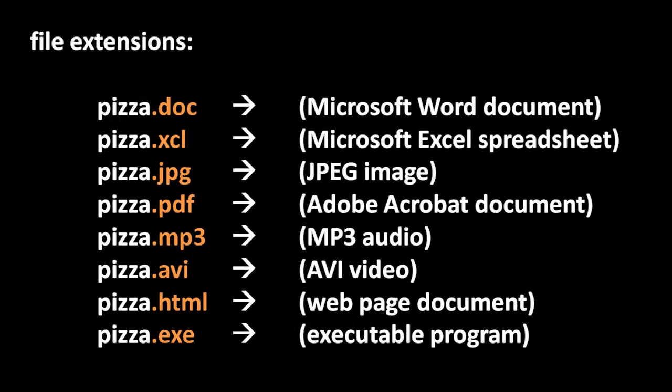When you name a file in Windows, by convention the file's name should end in what's called a file extension. A file extension is a dot followed by some number of characters, usually just three. And the idea of the file extension is that it denotes the type of the file. So, for example, some common extensions include .doc, which is the extension used by Microsoft Word documents, .xlsx, which is used by Microsoft Excel spreadsheets, .jpg, which is a kind of image format, .pdf, which is another kind of document read by this program called Adobe Acrobat, .mp3 is a popular audio format, .avi is another common video format, .html is the format for webpages, and .exe is short for executable, it's an executable program, it's a piece of code that can actually run. These are just a sample of the most common extensions. You'll commonly encounter a couple dozen more.